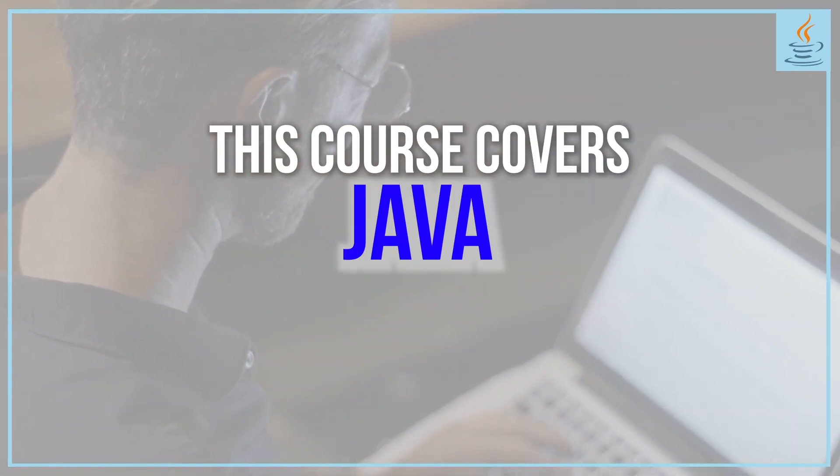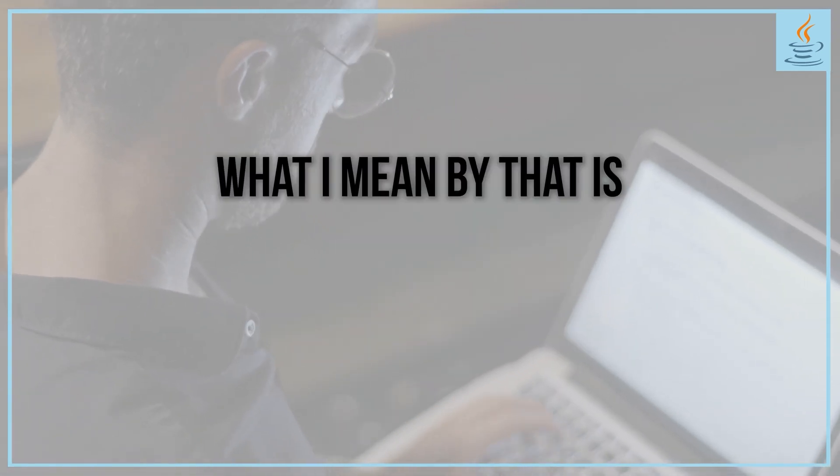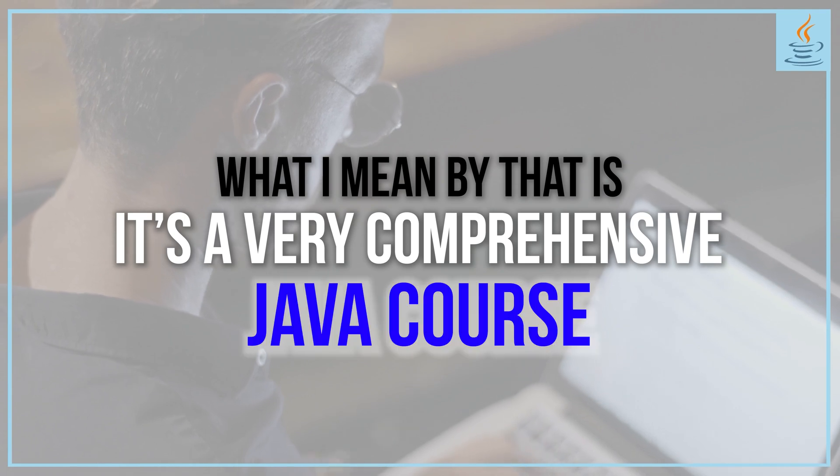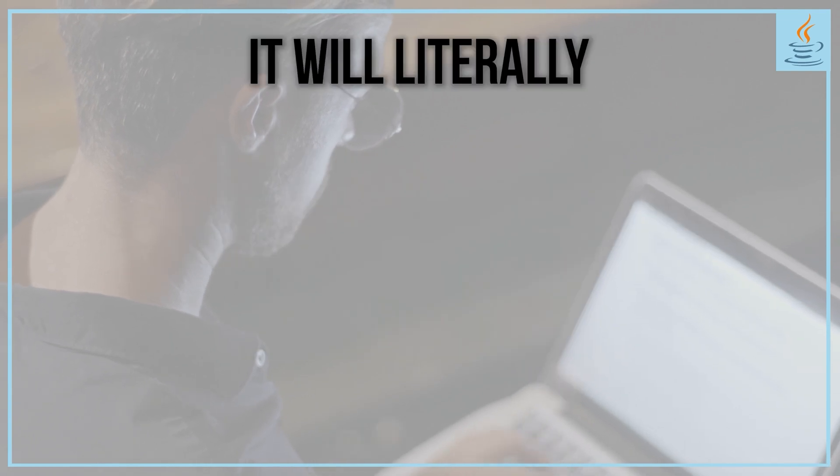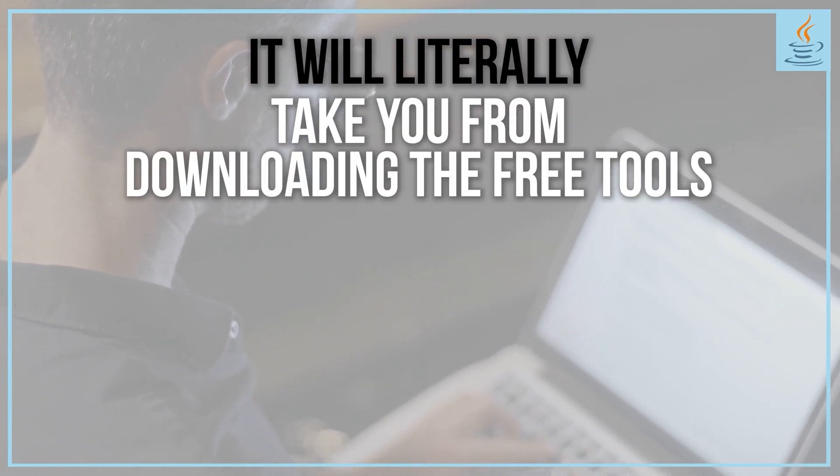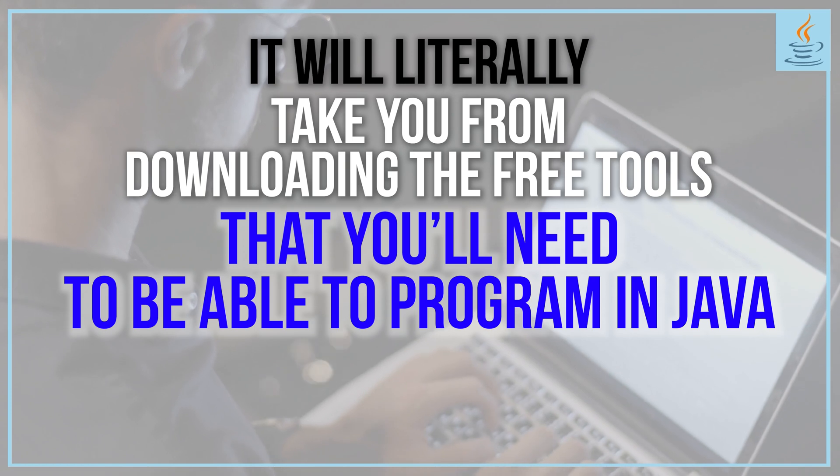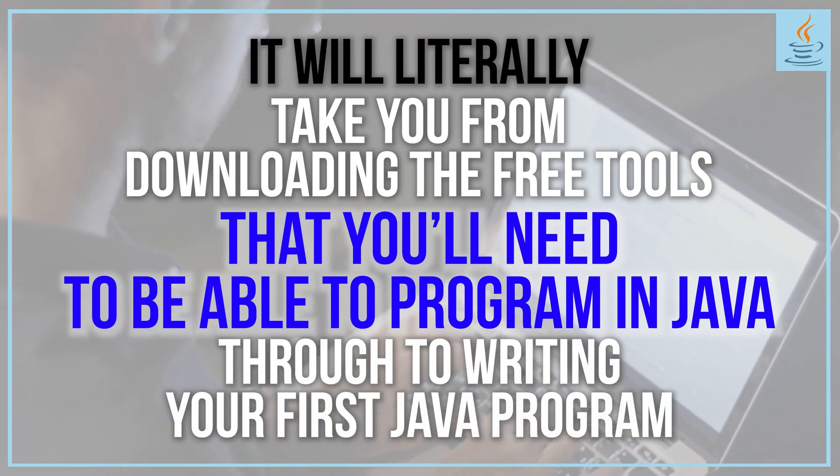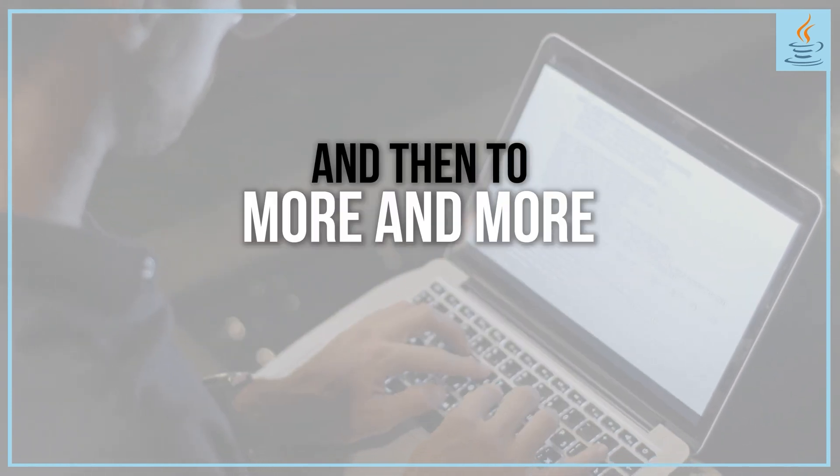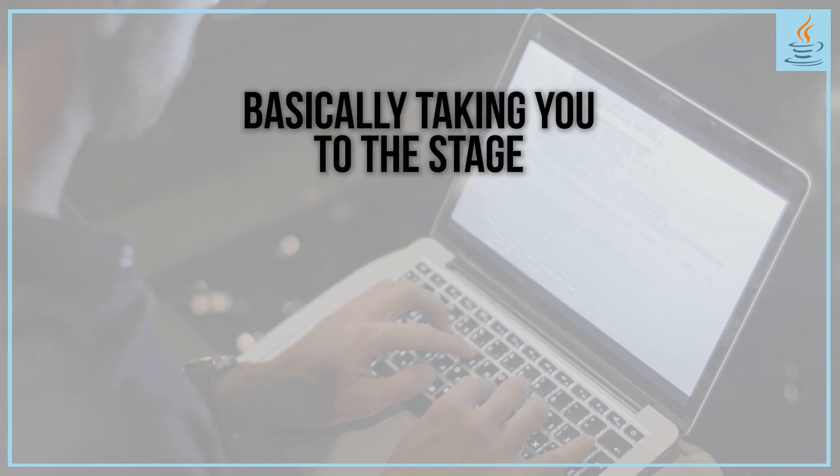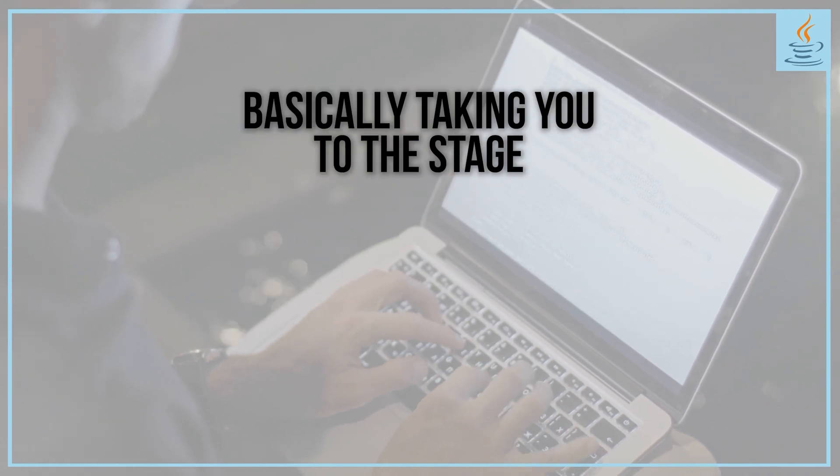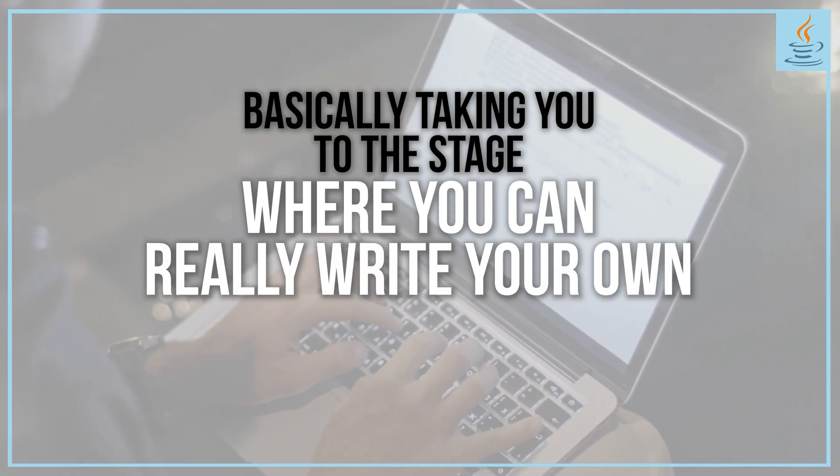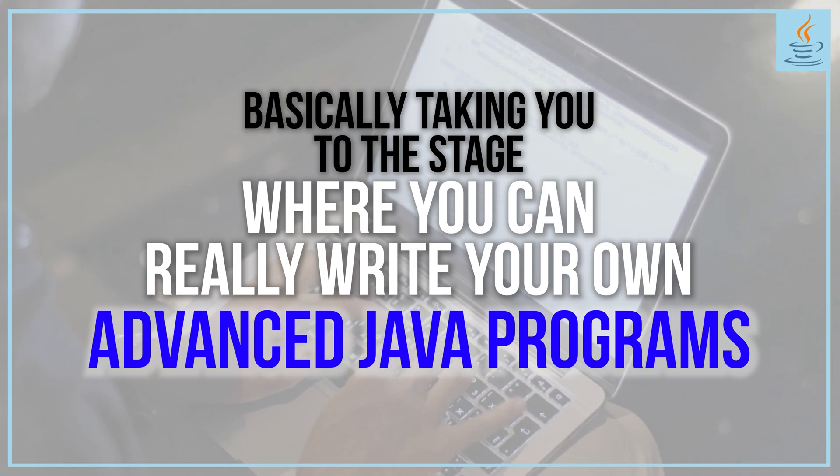This course covers Java, full stop. What I mean is that it's a very comprehensive Java course. It will literally take you from downloading the free tools you'll need to program in Java, through writing your first Java program, and then to more advanced concepts, taking you to the stage where you can write your own advanced Java programs.